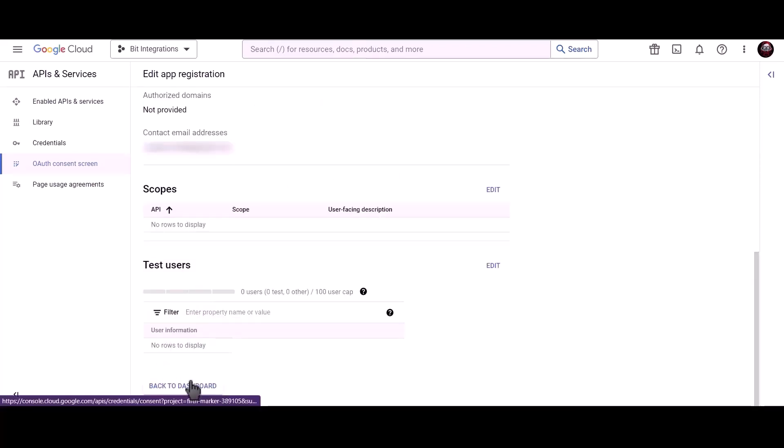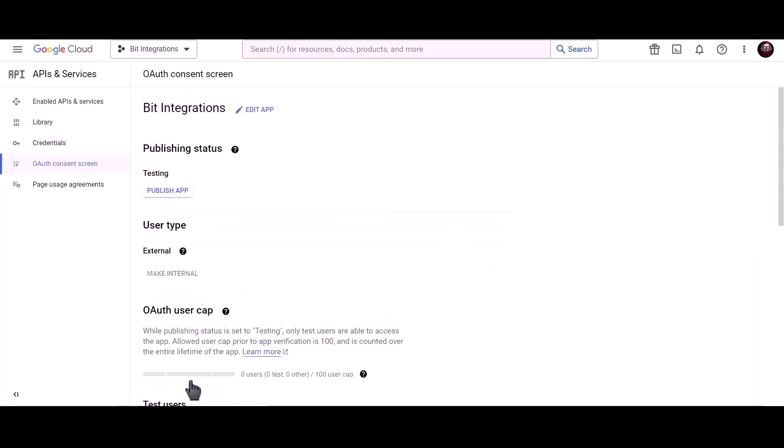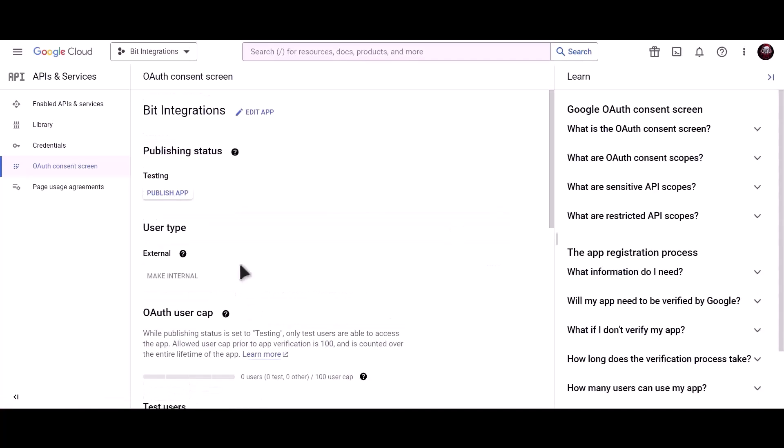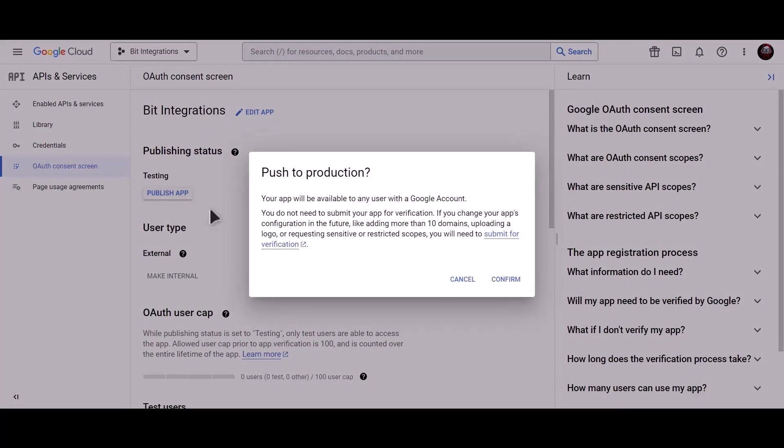Back to dashboard. Click on publish app.